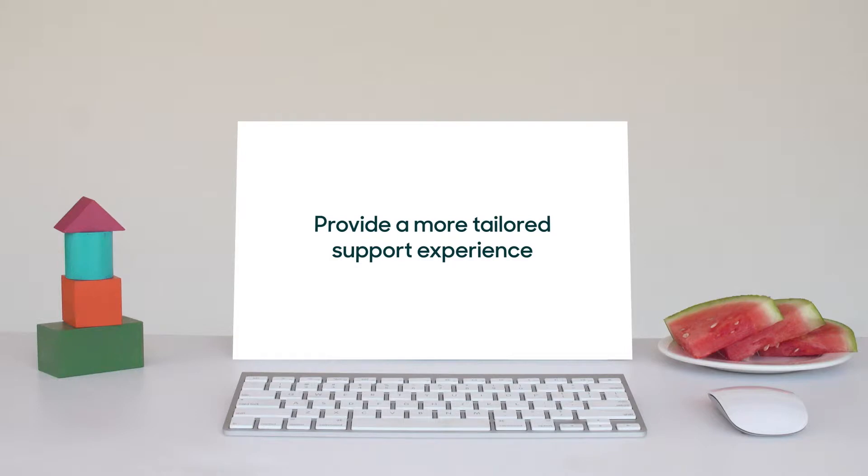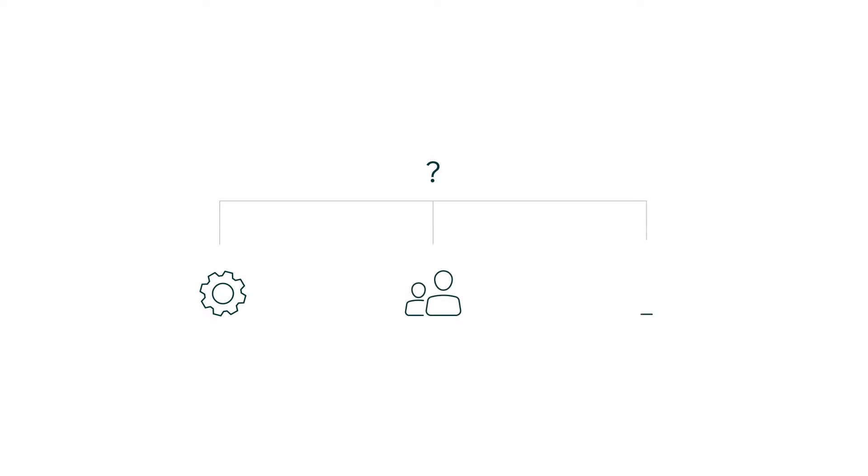Here's how. Customer questions can be separated into different categories that are unique to your business.